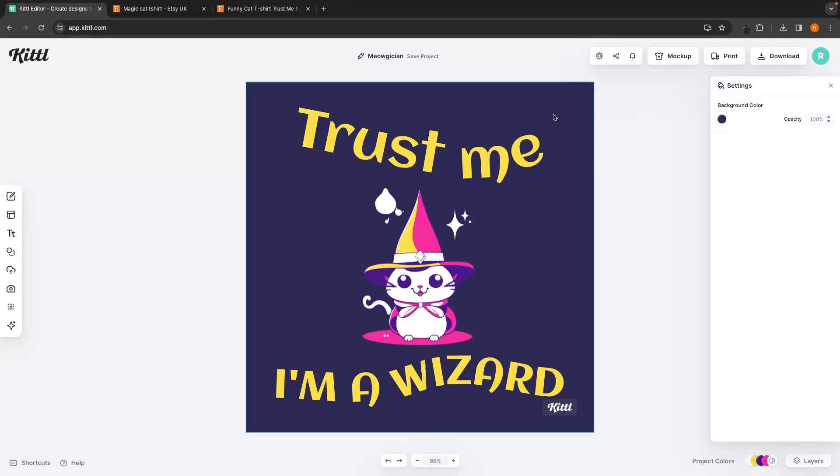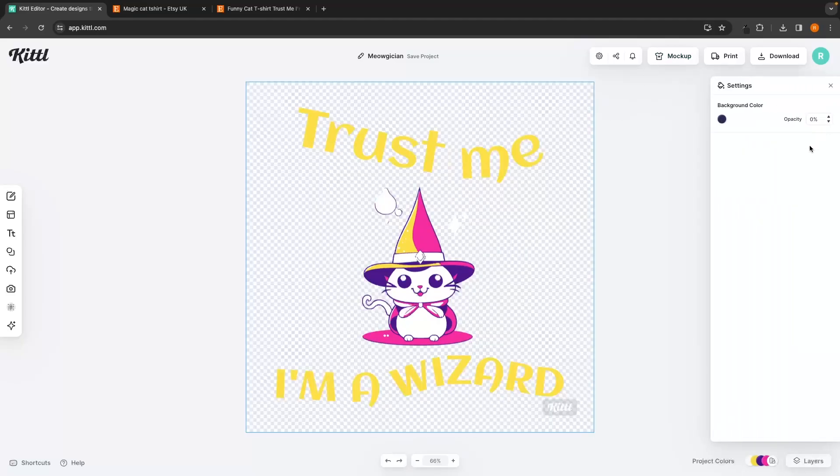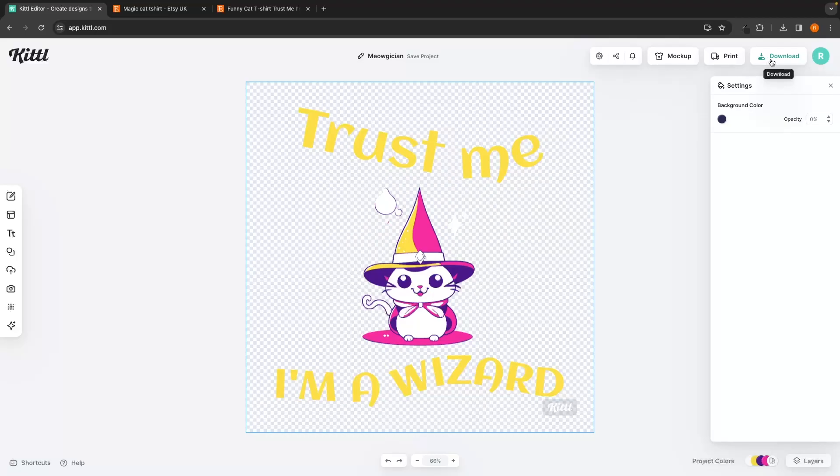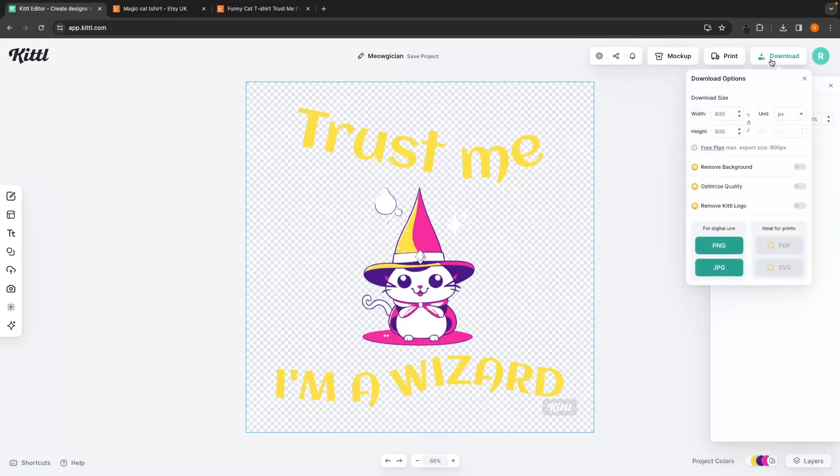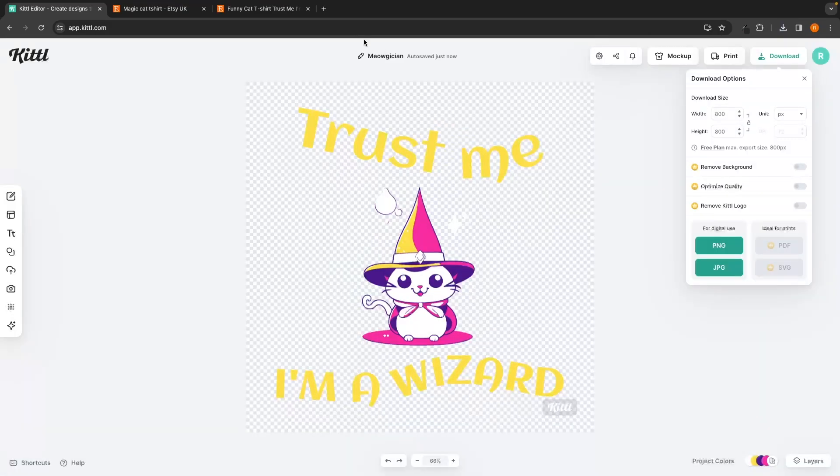The final thing that we need to do in here is, of course, click into the background color and turn the opacity down to zero. Whoopsie, just like that so that we can actually upload this design. Then we can click on download, download this as a PNG, and now I'm going to go ahead and upload this to Redbubble.